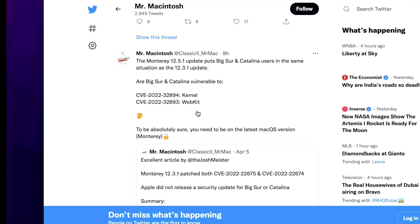So that puts us in the same situation here. Is Big Sur and Catalina vulnerable to these CVEs? Maybe they're not, but if they are, that puts users of Catalina and Big Sur in a tough spot. What do you do? Well, we don't really know. Again, it's possible that these do not affect those operating systems, but to be absolutely sure, I make the recommendation here.